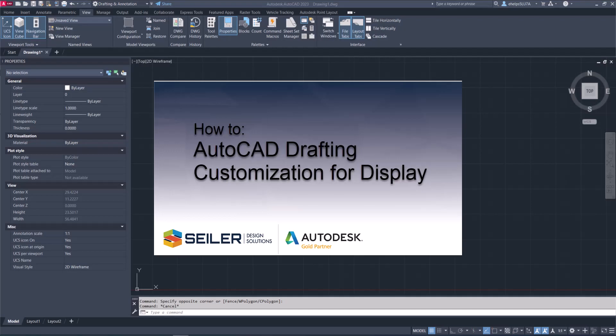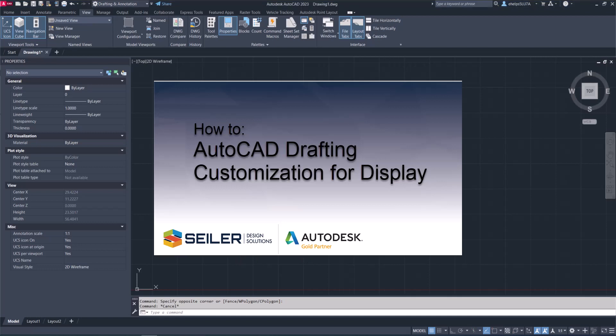Hello, everybody. My name is Eva Helps with Siler Design Solutions, and today we're going to talk a little bit about the customization you can do inside AutoCAD. There are a lot of different customization tools, and we're just going to talk about a few today. We are going to start off by heading to the options dialog box.